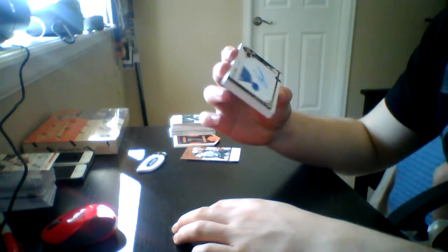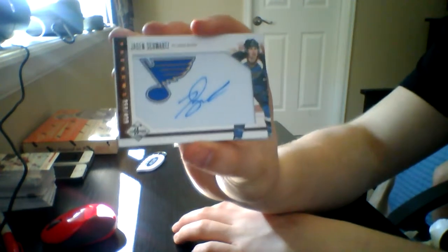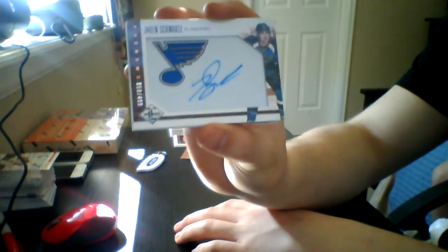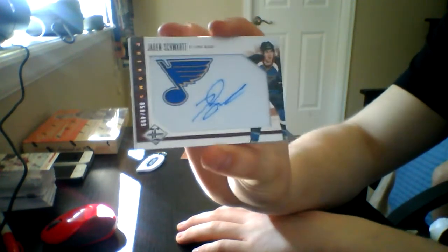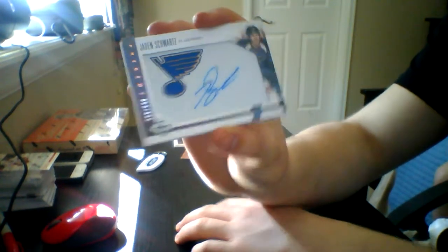Yeah, buddy. Told you it was going to be a good pack. We got a Phenom's autograph. Jayden Schwartz.